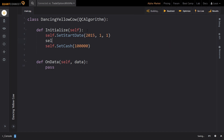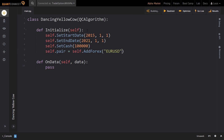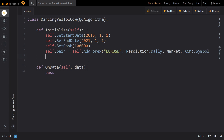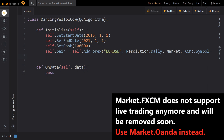We first set the backtest timeframe to the last six years. Thereafter, we leave the starting cash balance to be $100,000 for now. Now it's already time to add the data for the Forex pair that we want to trade. I will be using the EURUSD pair for this example, but feel free to try this with other currency pairs as well. To add the data, we use Add Forex. As the first argument, we specify EURUSD, as the second we pass Daily Resolution, and as the third we will use the FXCM market. Note that you could also use another resolution or the OANDA market instead. We then save the symbol of this pair into the self.pair class variable.